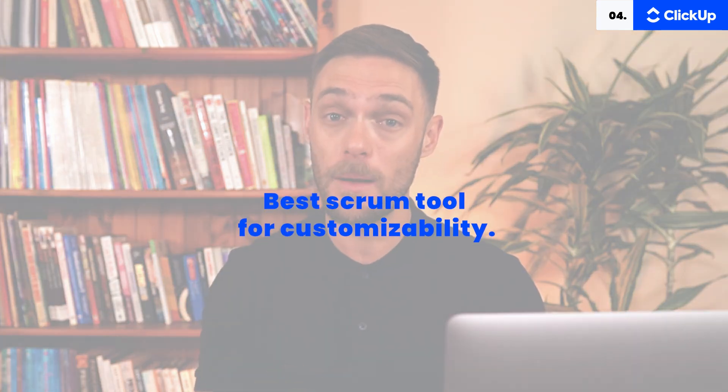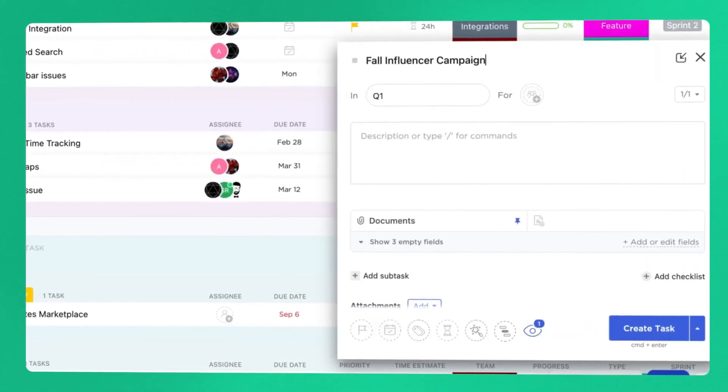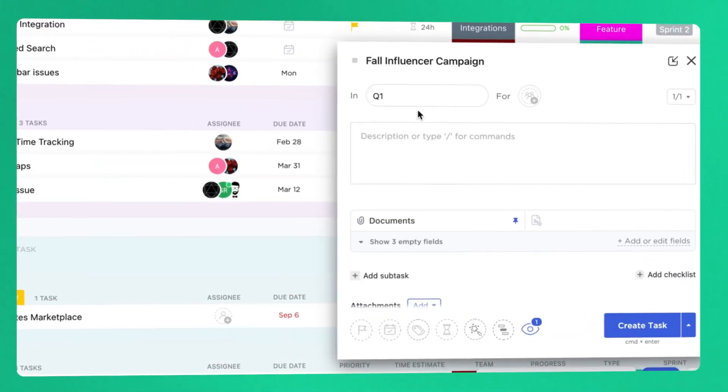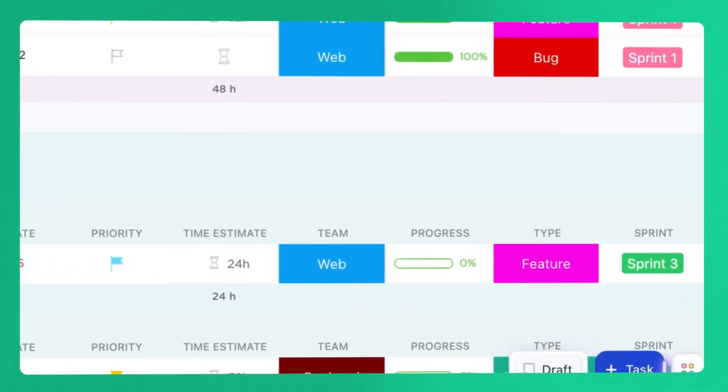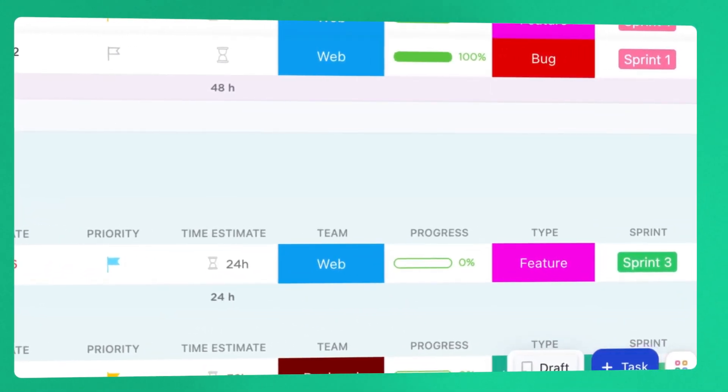If you want super functional software but are pinching the pennies, ClickUp is ahead of its time. It incorporates leading-edge technology and is definitely the best scrum tool for customizability. ClickUp is by far one of the best scrum tools out there today — a high-performance, practical tool that offers a ton of training resources and integrations. It also uses AI to interpret data, but contrary to what it might sound like, it's actually easy to get your head around. ClickUp is constantly expanding its functionality.